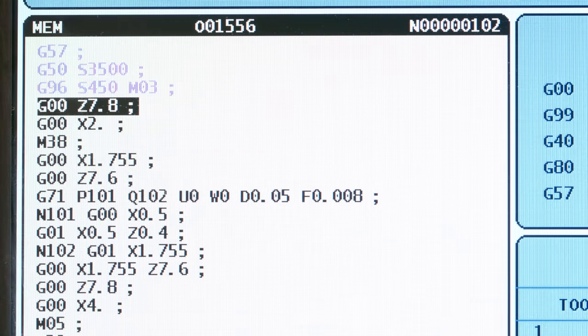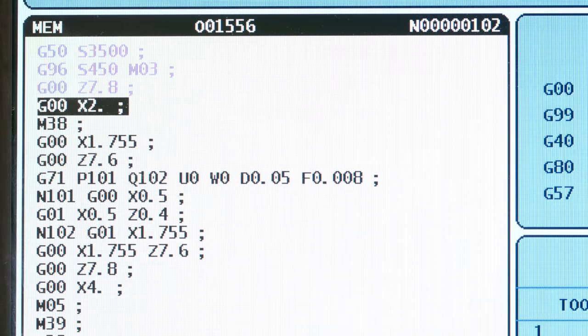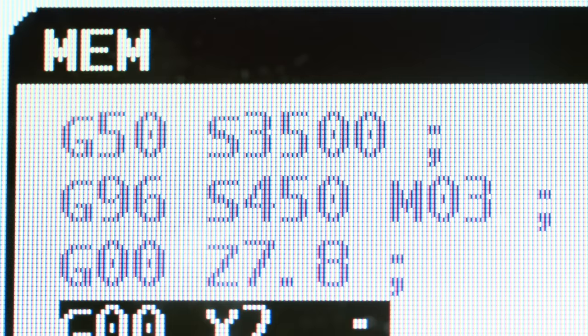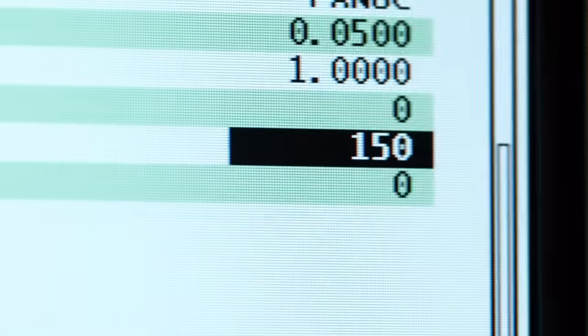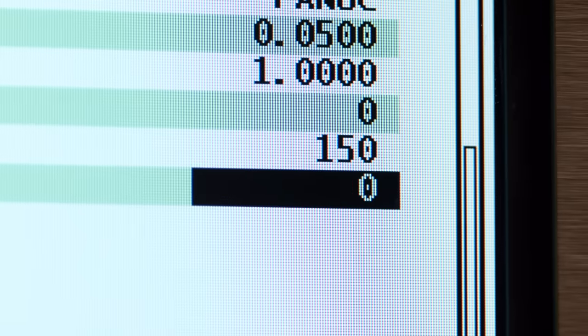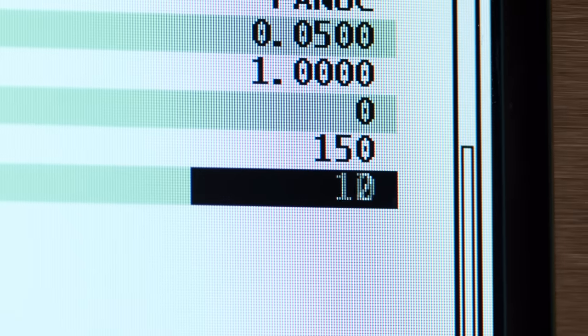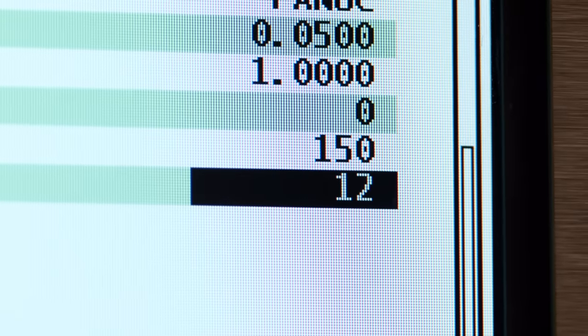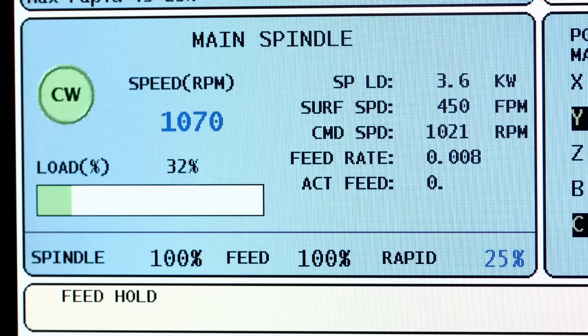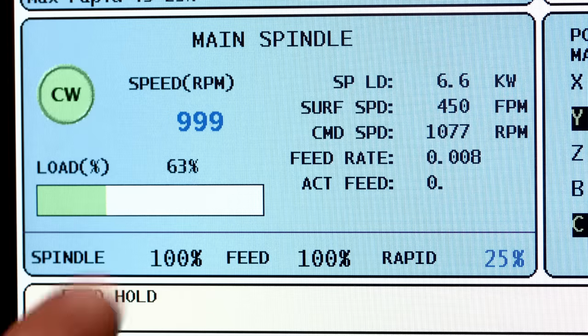We insert the M38 command in our program to turn on SSV. We'll use the SSV values from the earlier example. We had setting 165 set at 150 and we had setting 166 set at 12. Remember, that gives us a 300 RPM swing every 1.2 seconds.